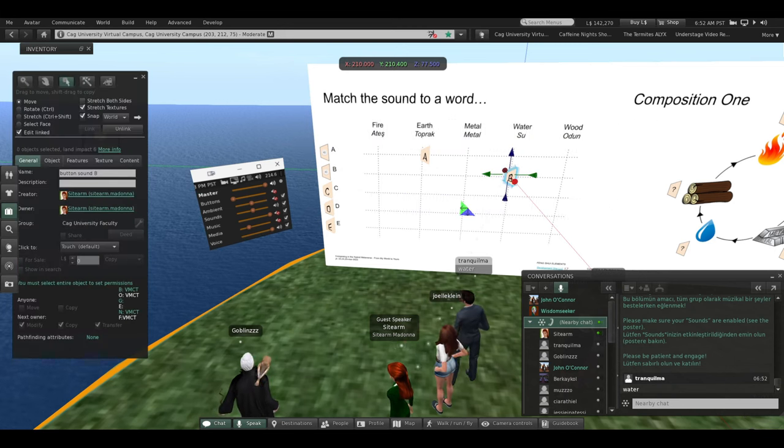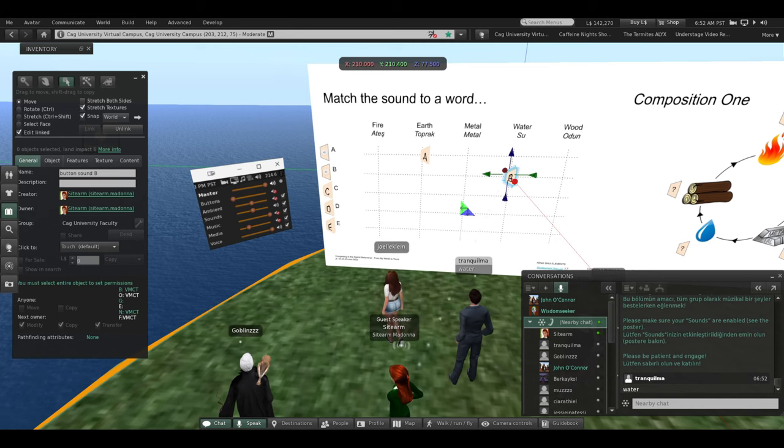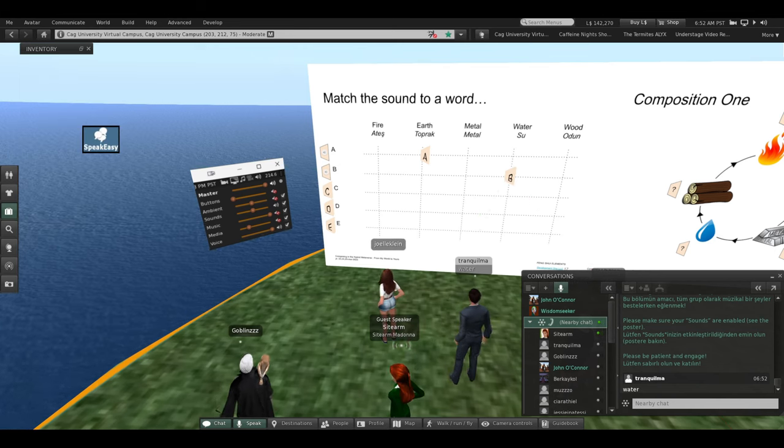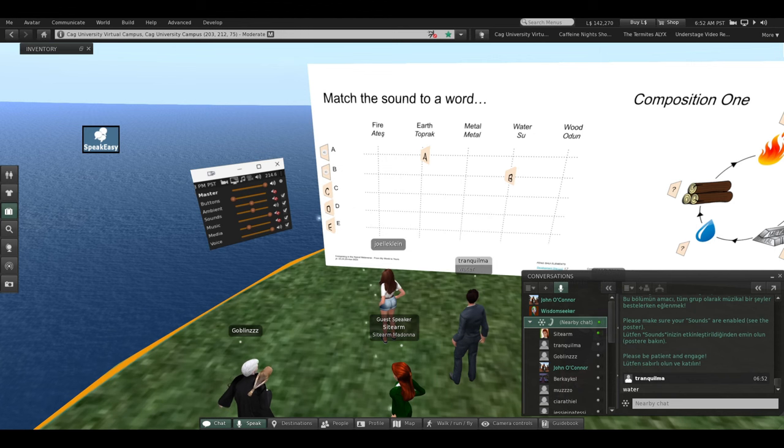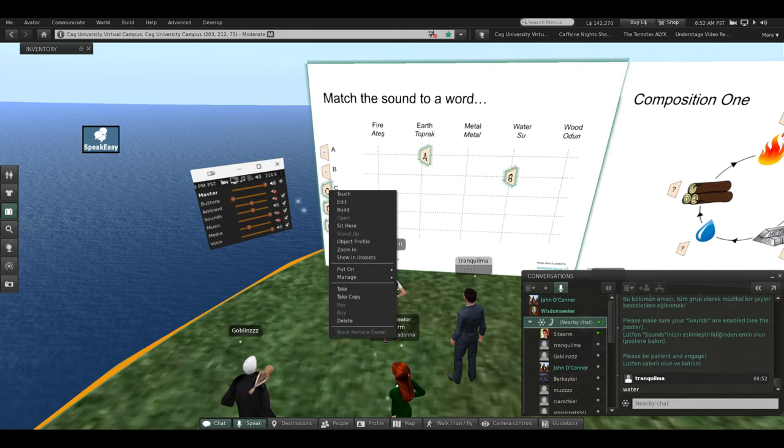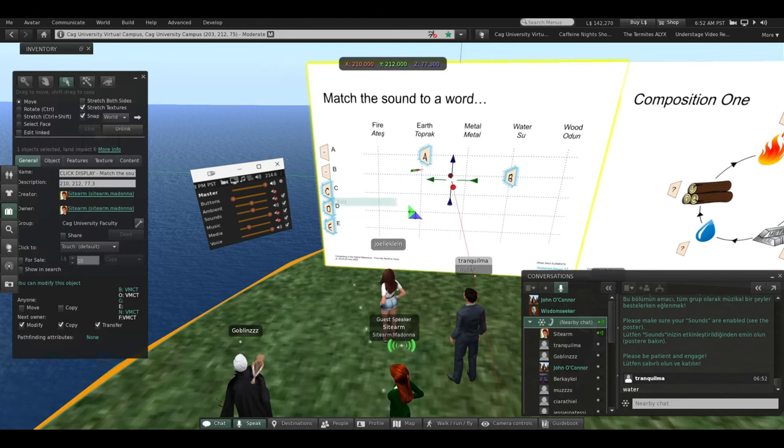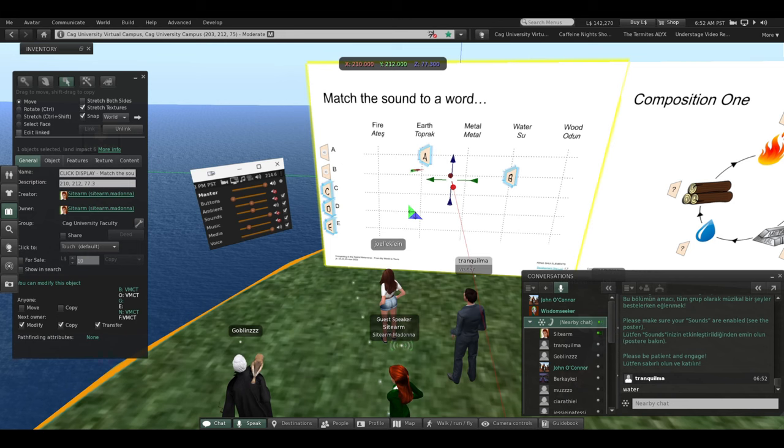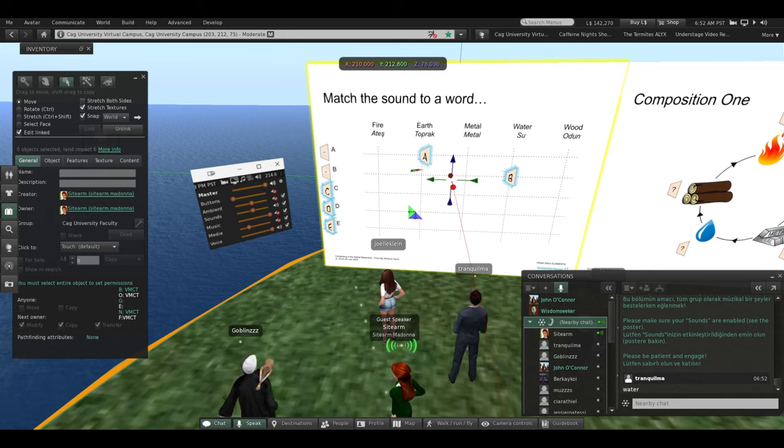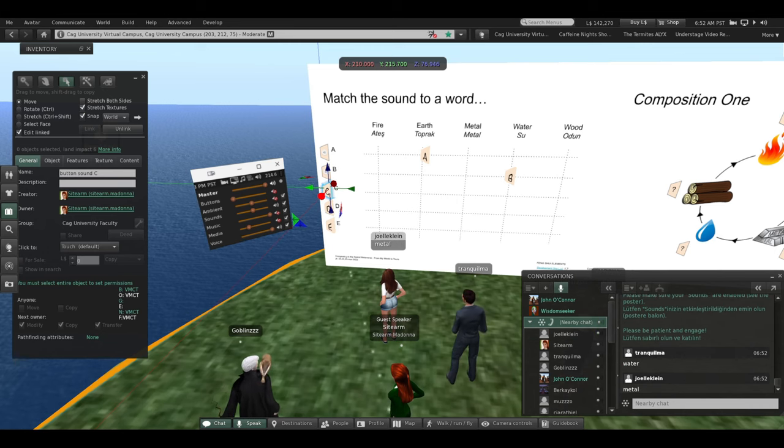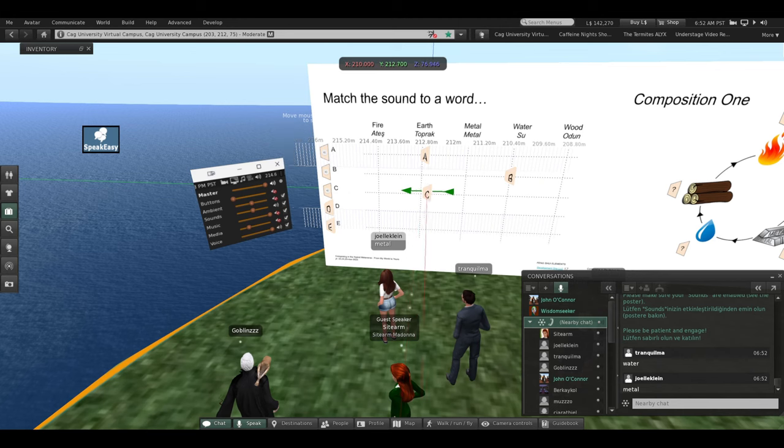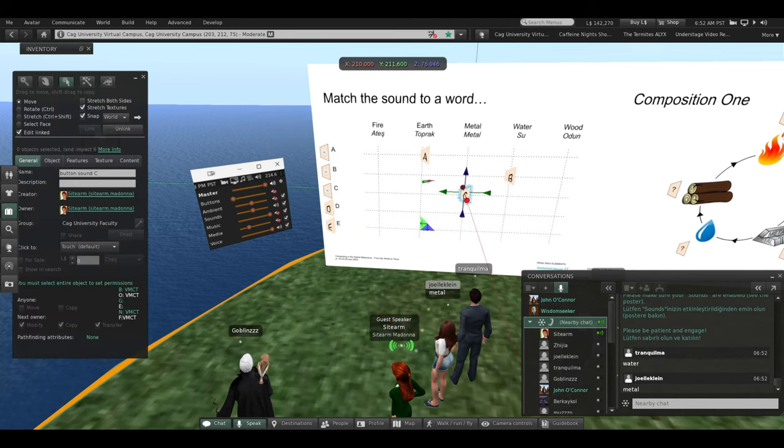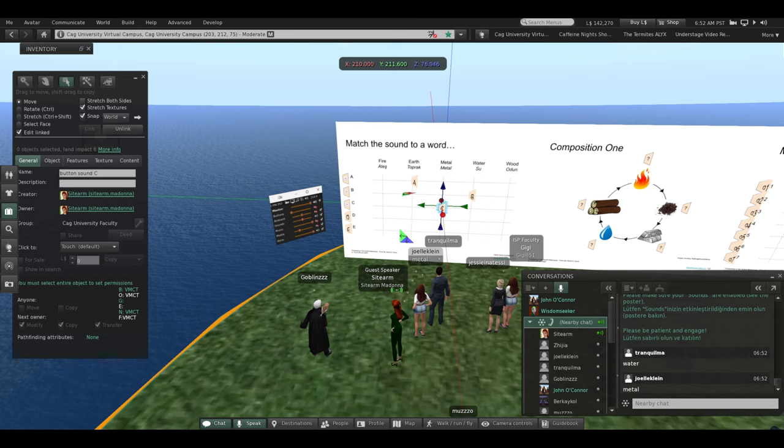Let's see. Joelle, you're in charge of button C. So click on C. Okay, you have three elements left. Is it fire, metal, or wood? Metal. Okay. Let's see.